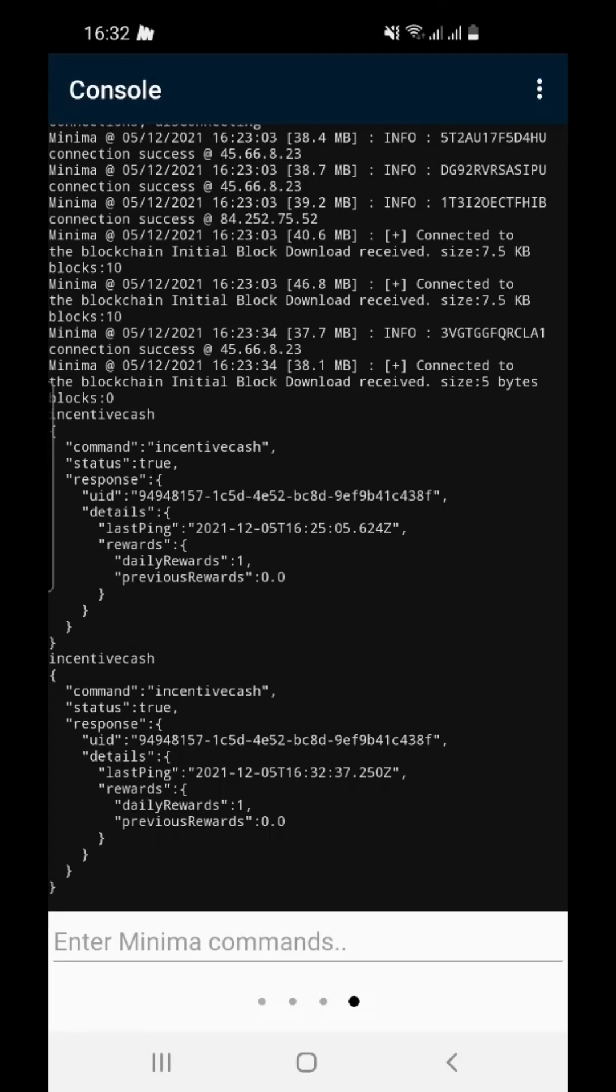Thank you for running a minima node and being part of the testnet. By participating, you're helping to build the most decentralised blockchain for value and information transfer.